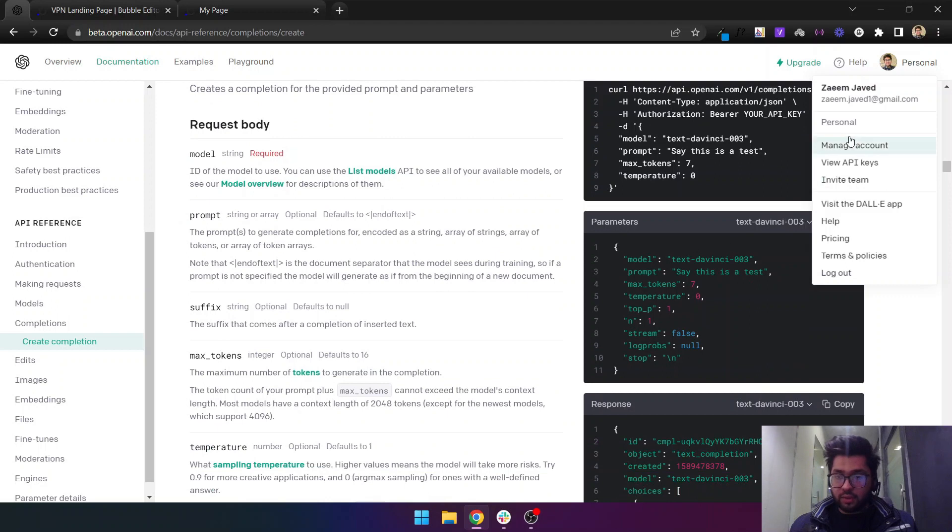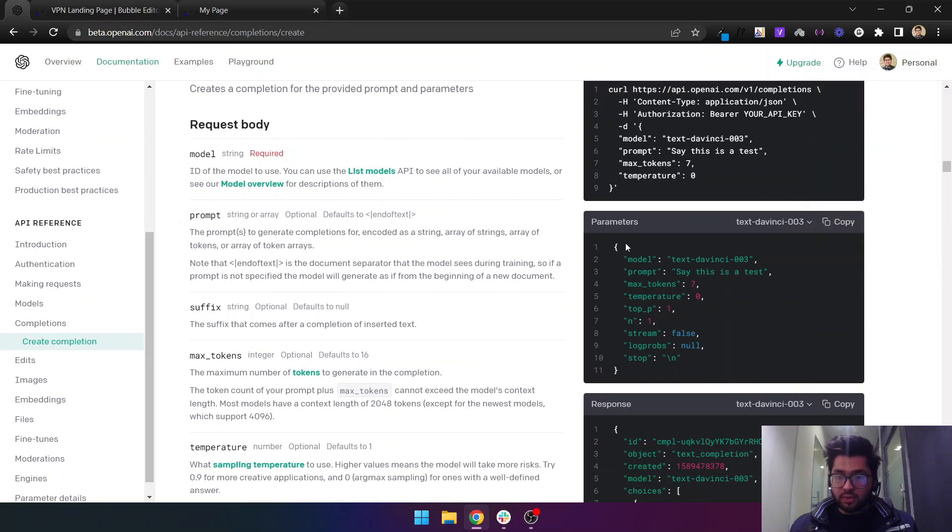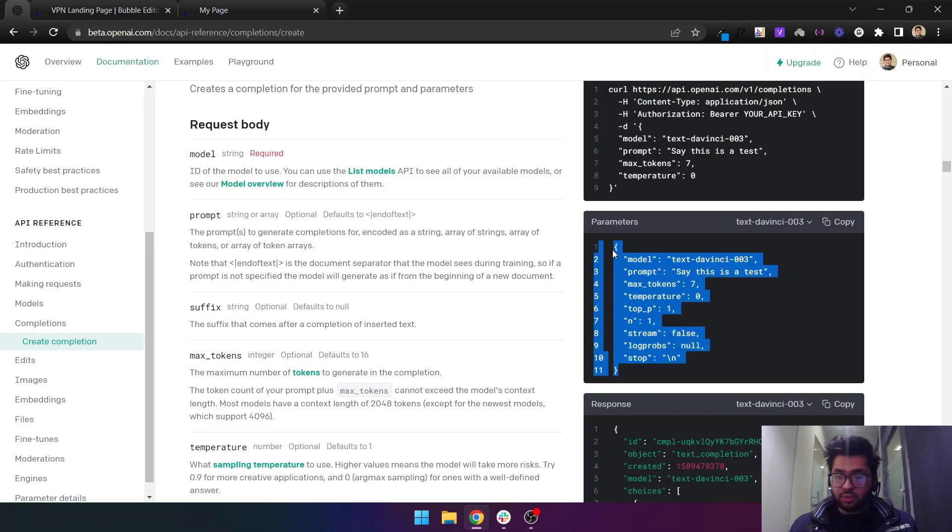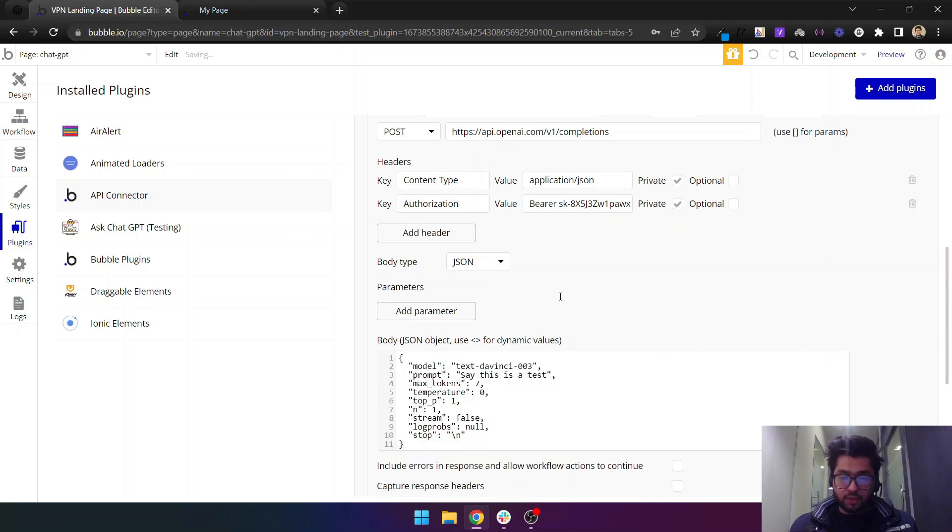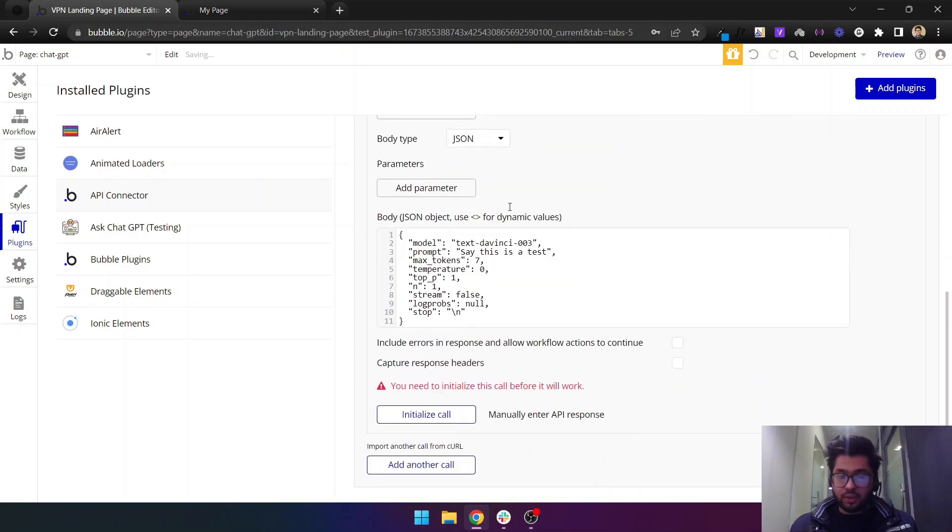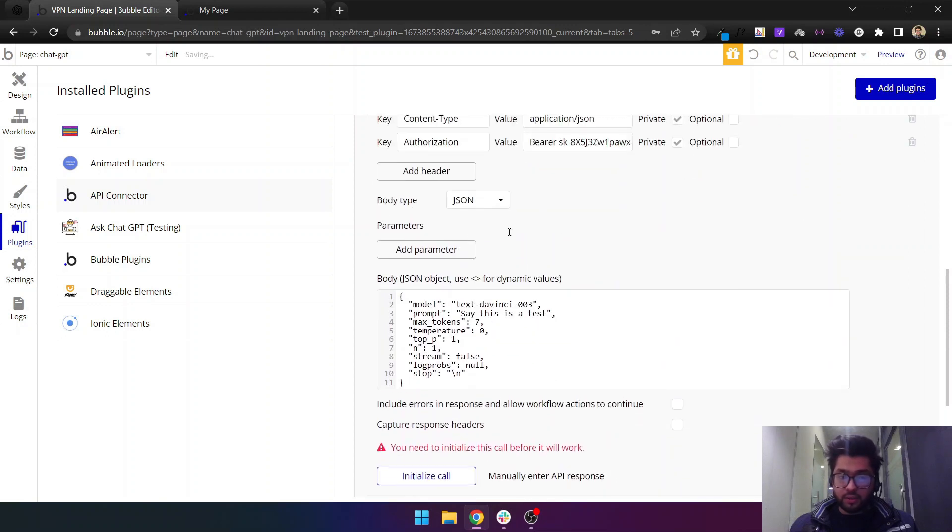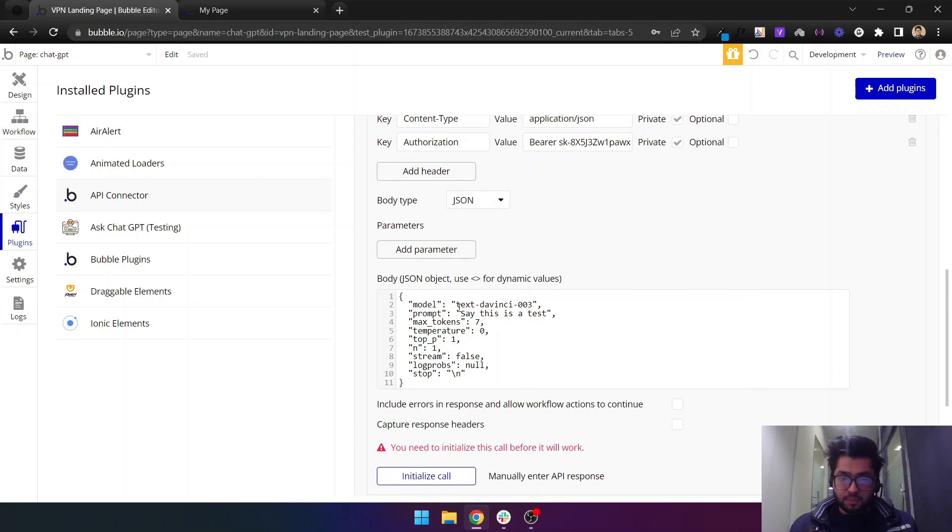Here as you can see, OpenAI provides us a list of many parameters that we can use. Let's copy all these and we need to send them in here as well. Note that the body type is JSON.